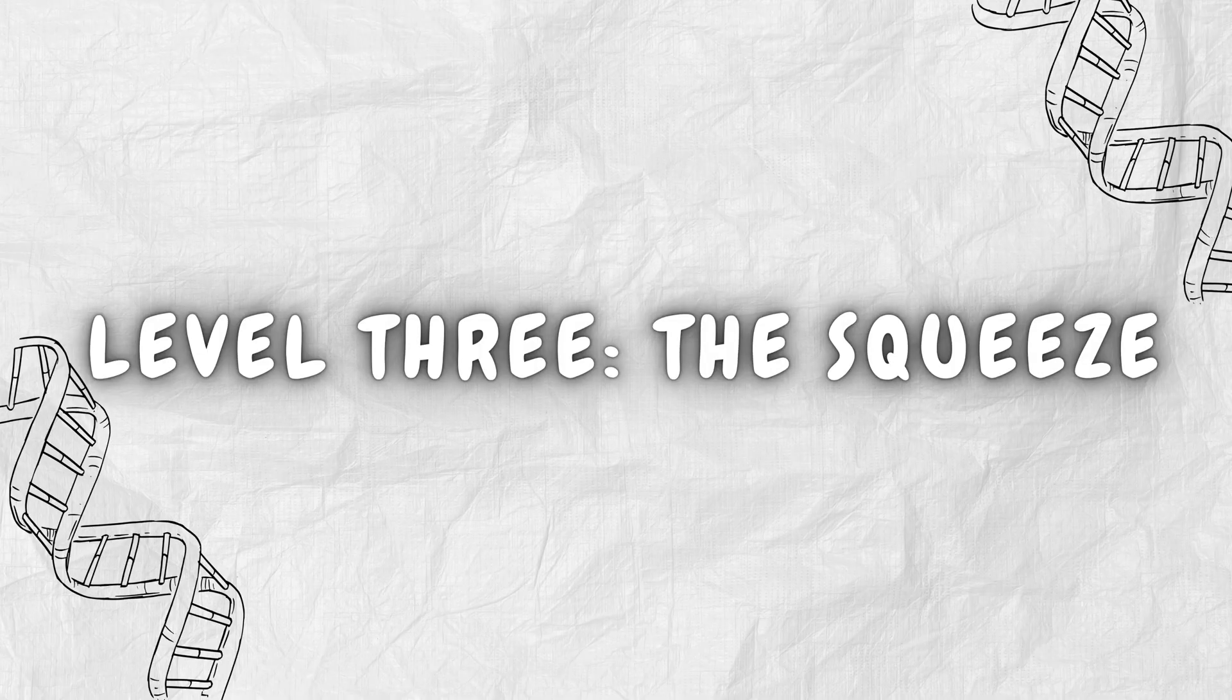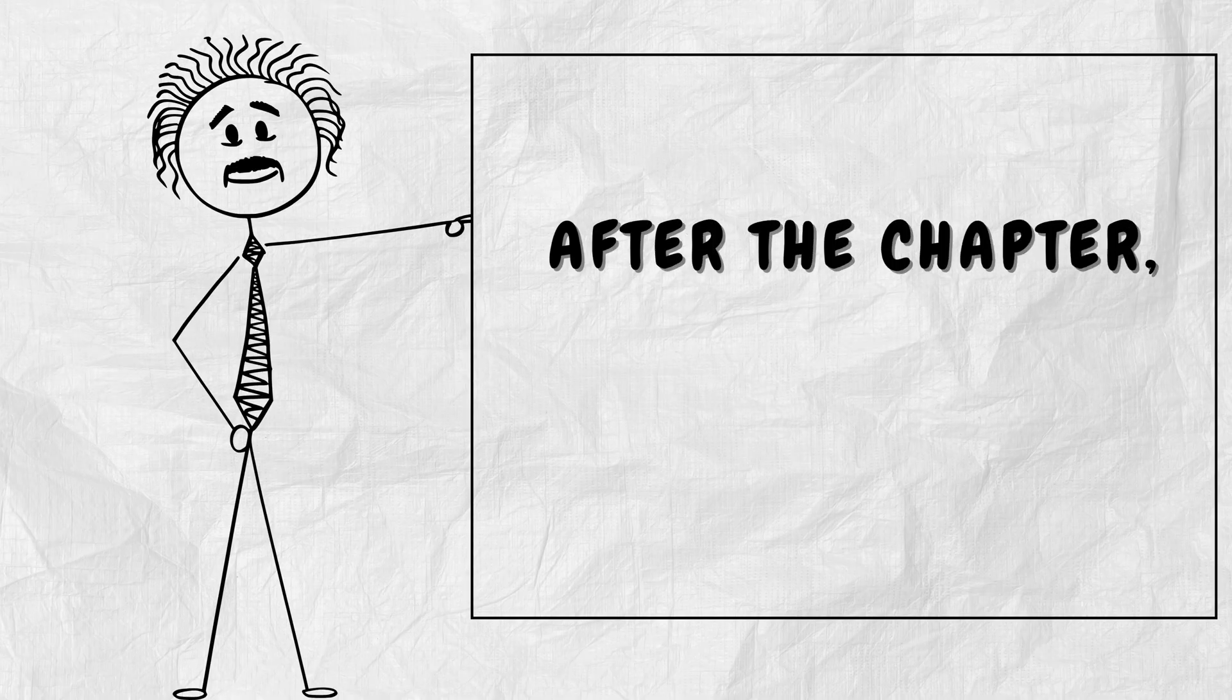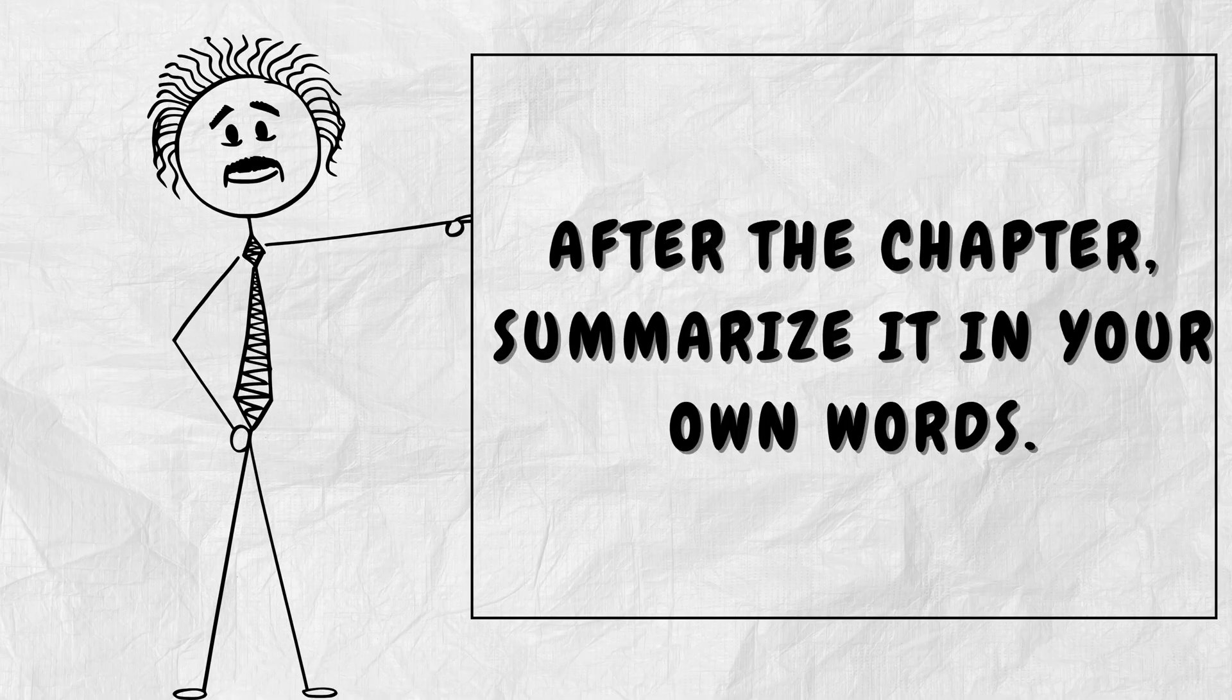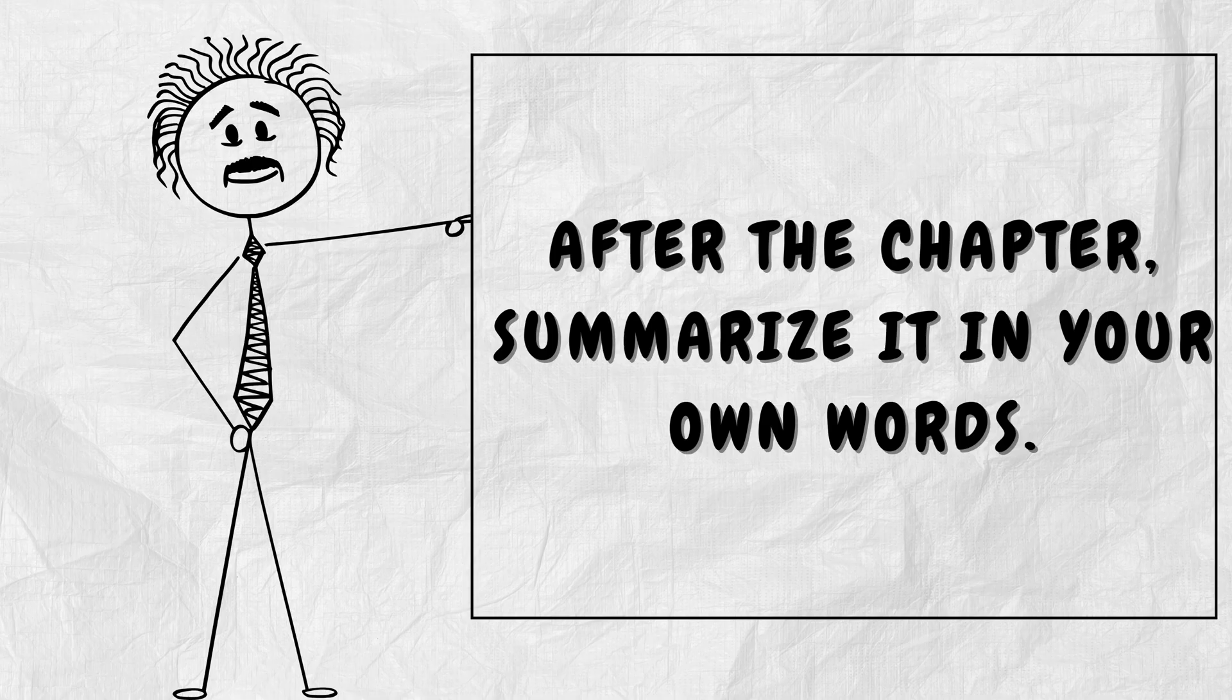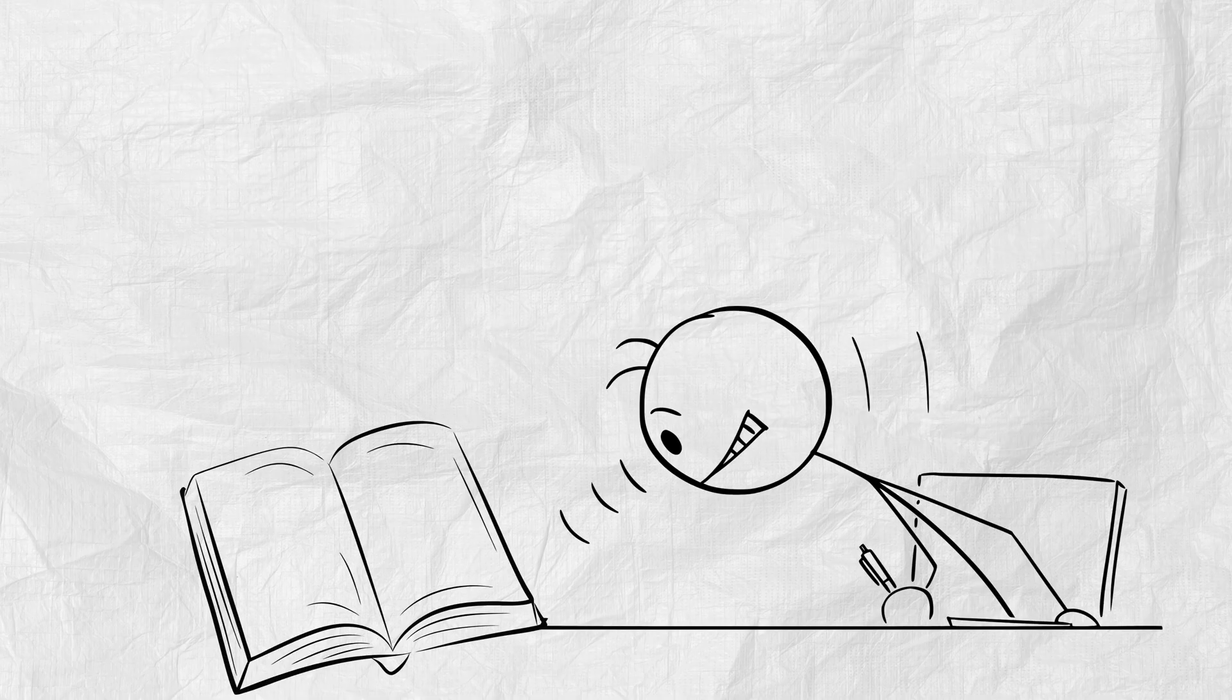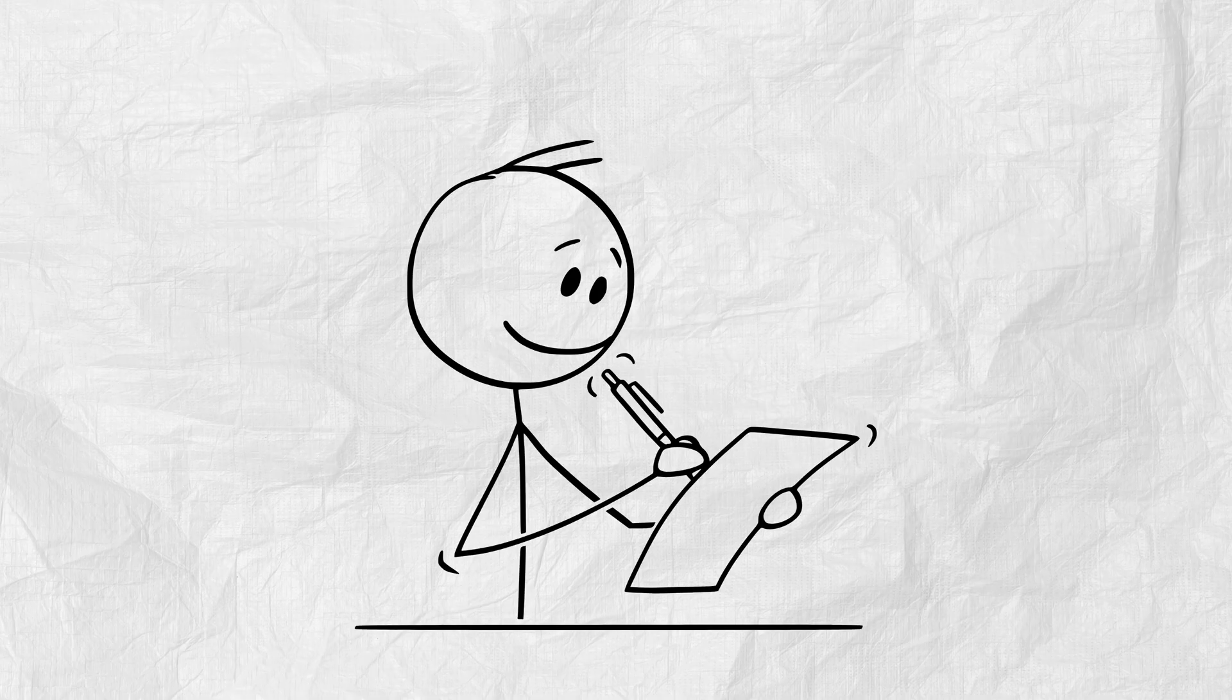Level 3. The squeeze. After the chapter, summarize it in your own words. No copying. Write it like a story.